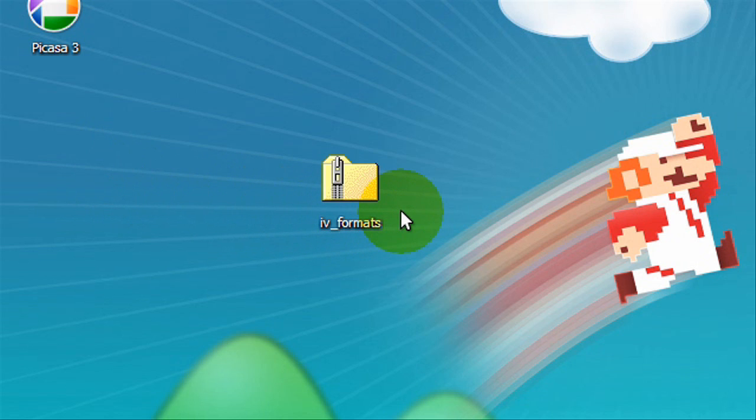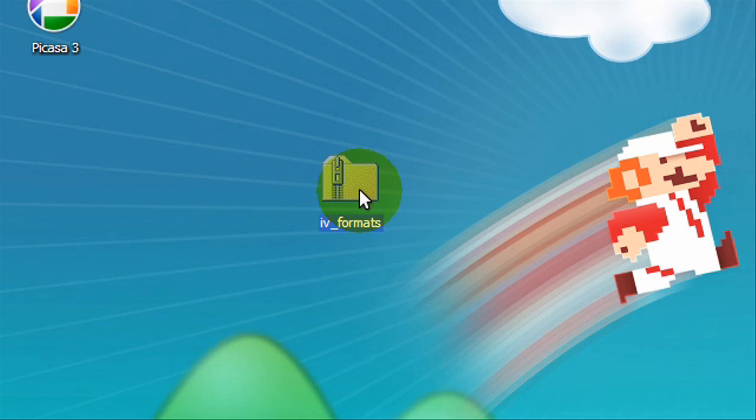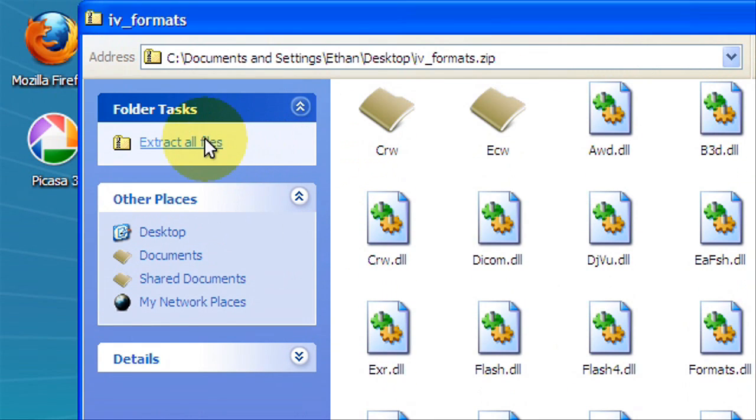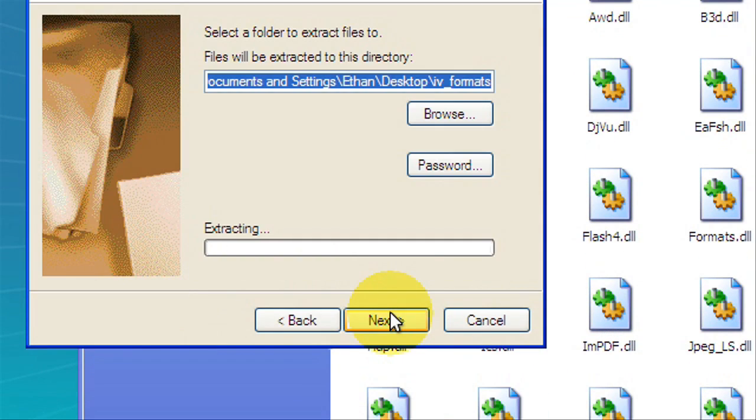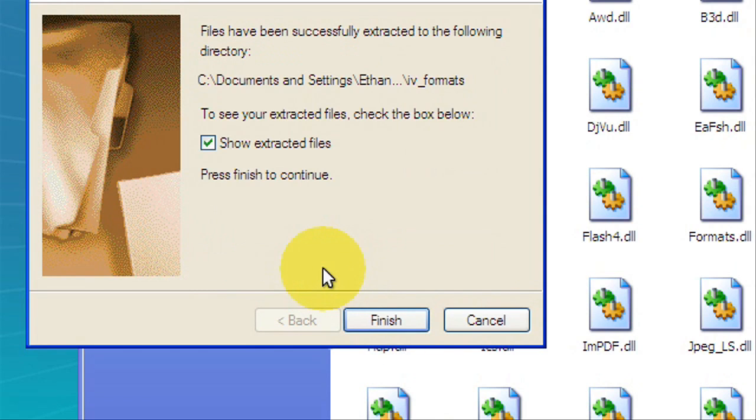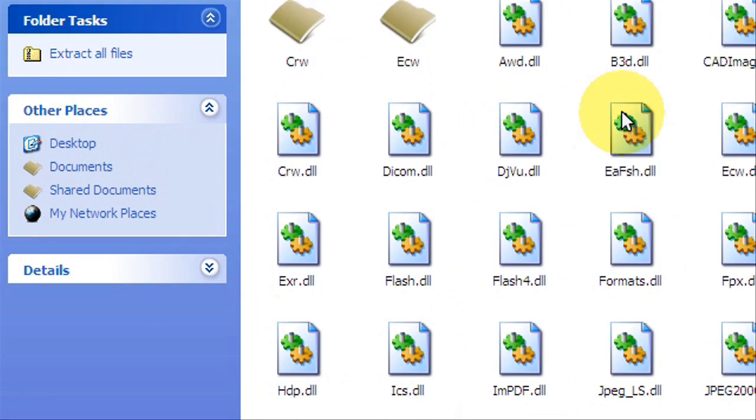Once you have that downloaded, I already have it. It's going to be a long download, it depends on your internet connection. Now we're just going to extract this. Next, next, extracting. You can show the files.